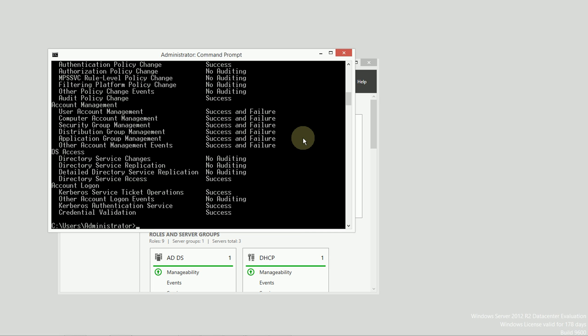And there you have it. That is auditing in a nutshell and how we set it up and configure it. And just remember that all of these audit events will dump into your security log in Event Viewer.